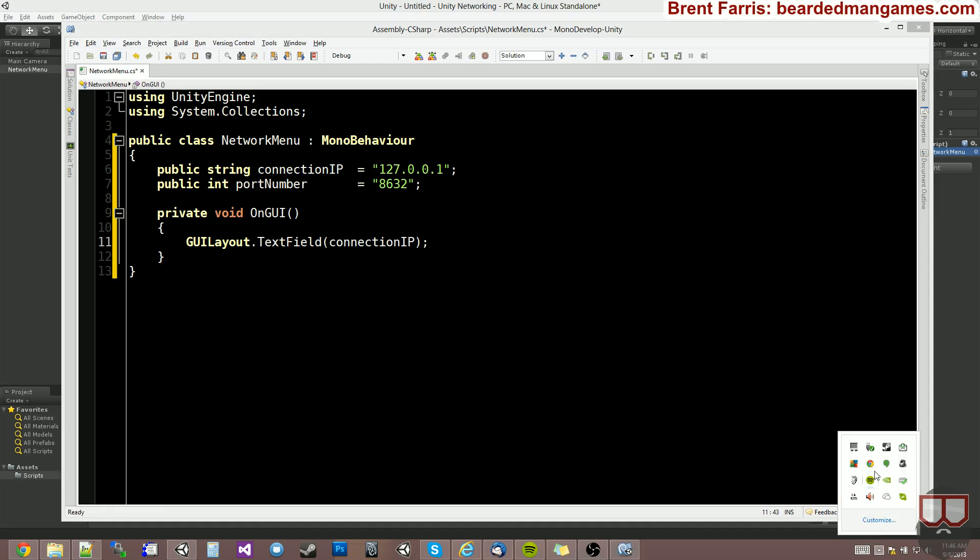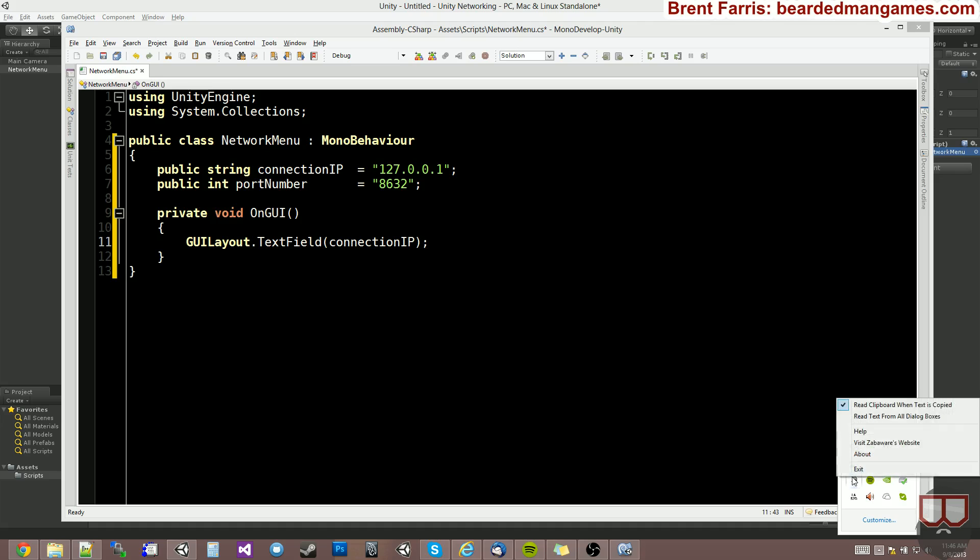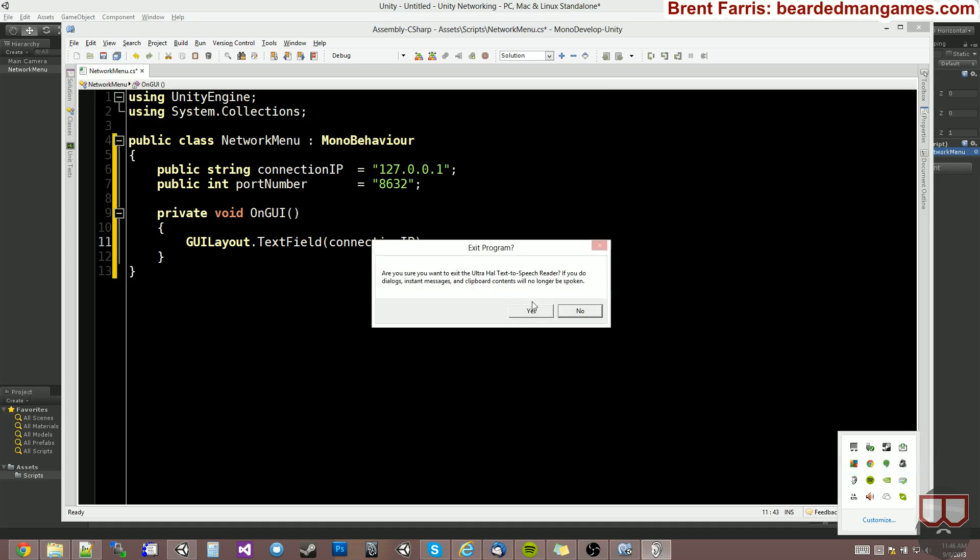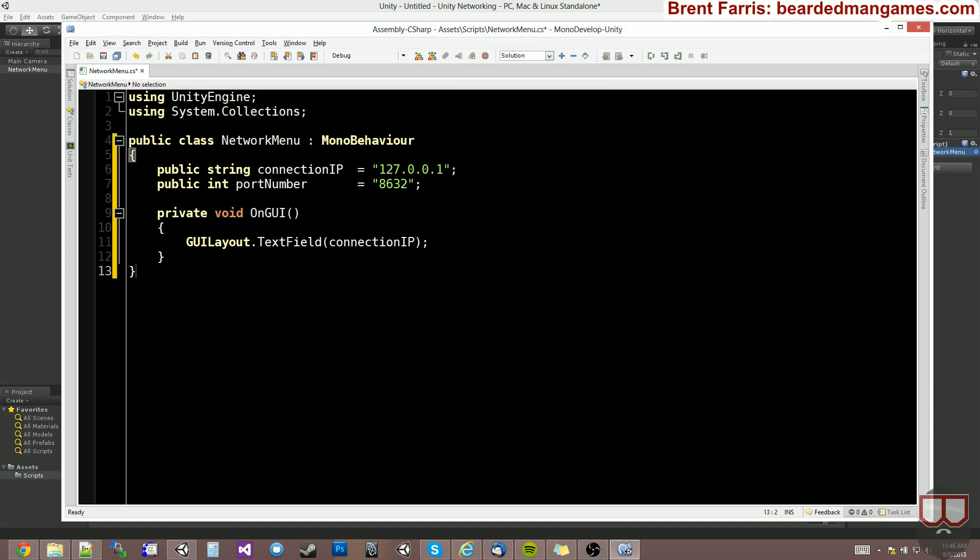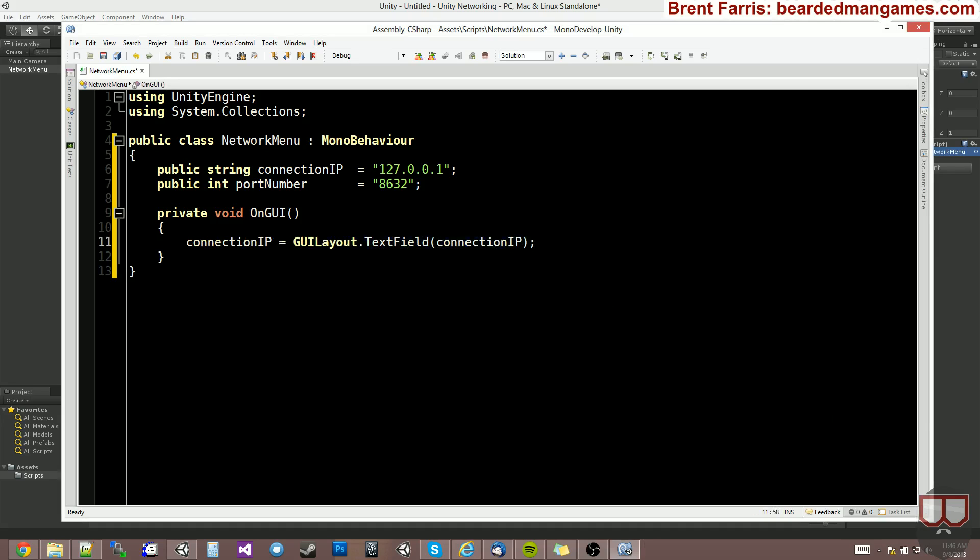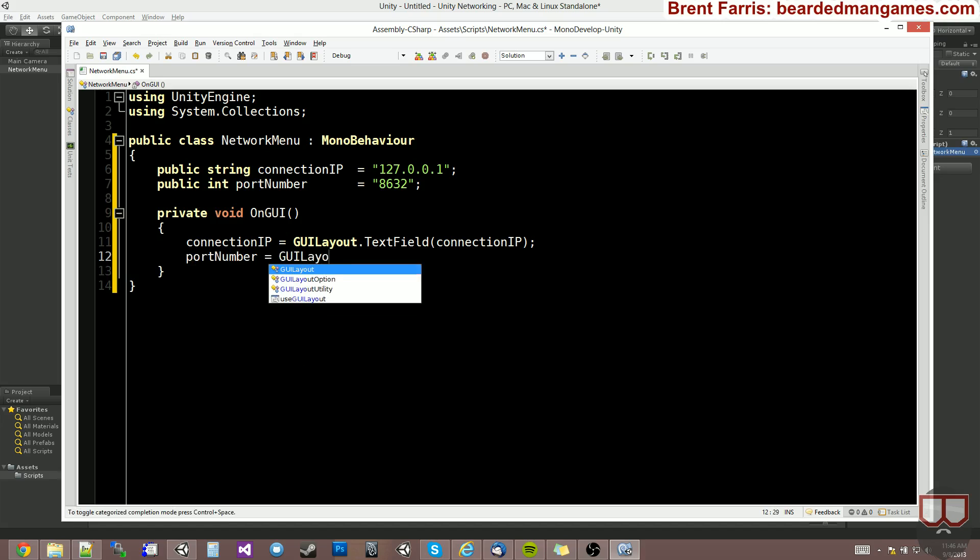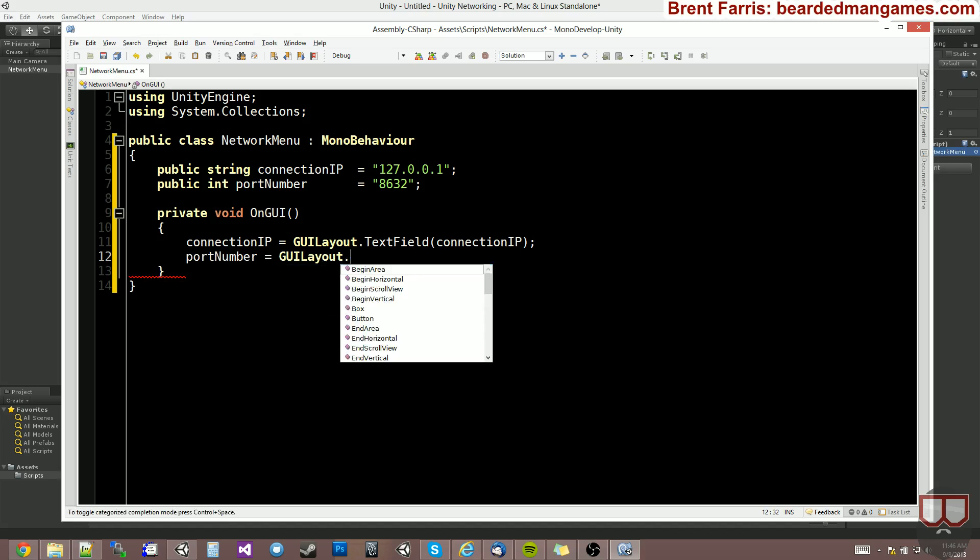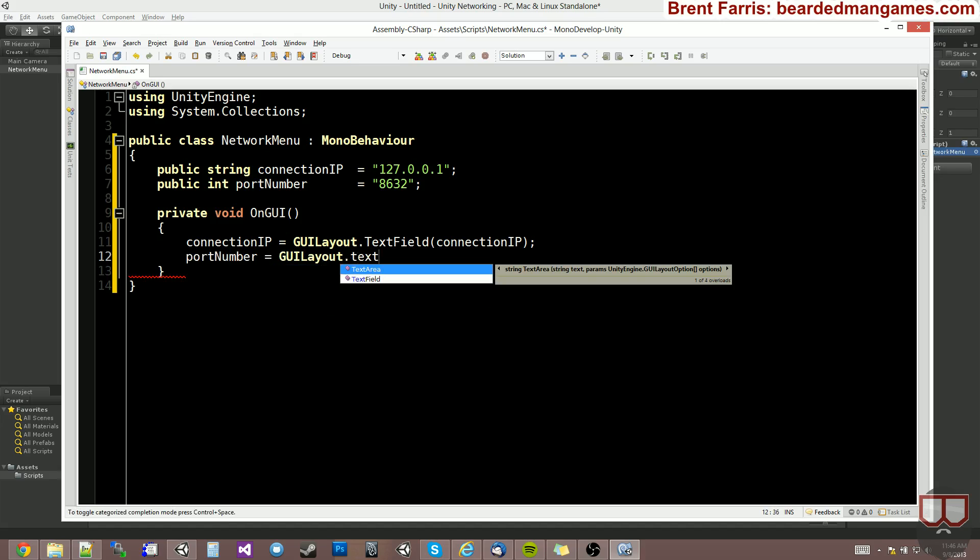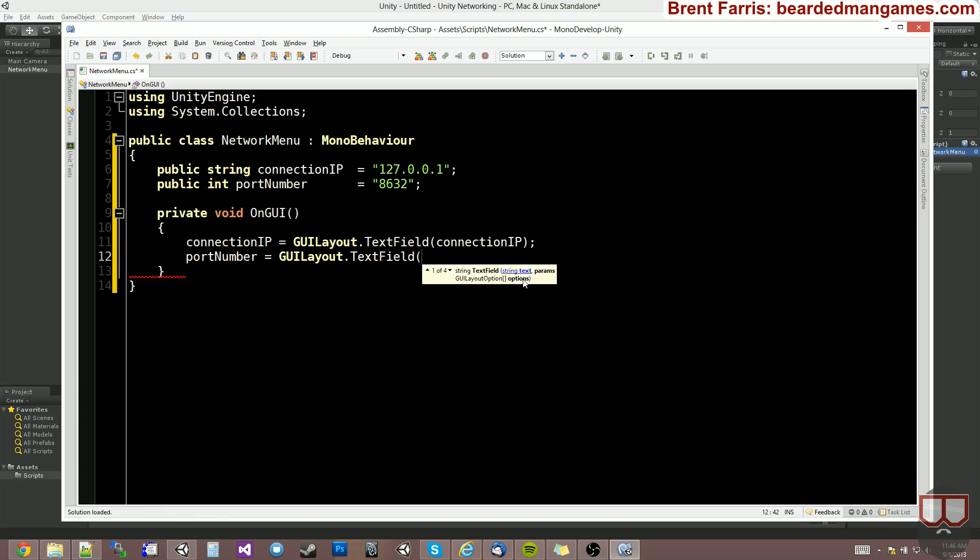And we're going to pass our connection IP into there. And we set our connection IP equal to whatever they input into that field. Secondly, we need the port number. So we'll put port number as equal to GUI layout dot text field, port number.